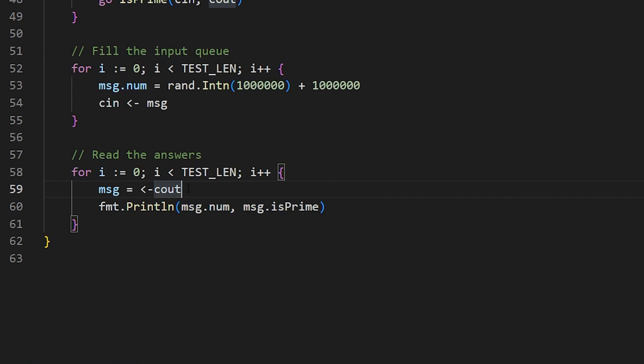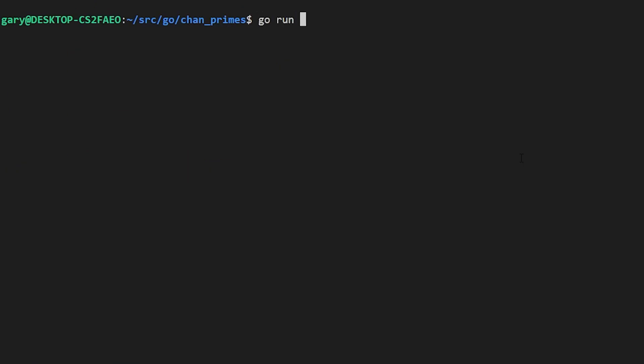So we're coming through the output channel now. And we just print out that this number is either true or false, depending on what's happened. These are all just random numbers. So some are going to be and some are not going to be. So we fill up this queue with 100 numbers between 1 million and 2 million. The three versions of the is prime function are running, and they're going to start taking things off those channels and then putting out their results on the channels. Okay, let's run it and see how that actually works. So we want to go run channel prime.